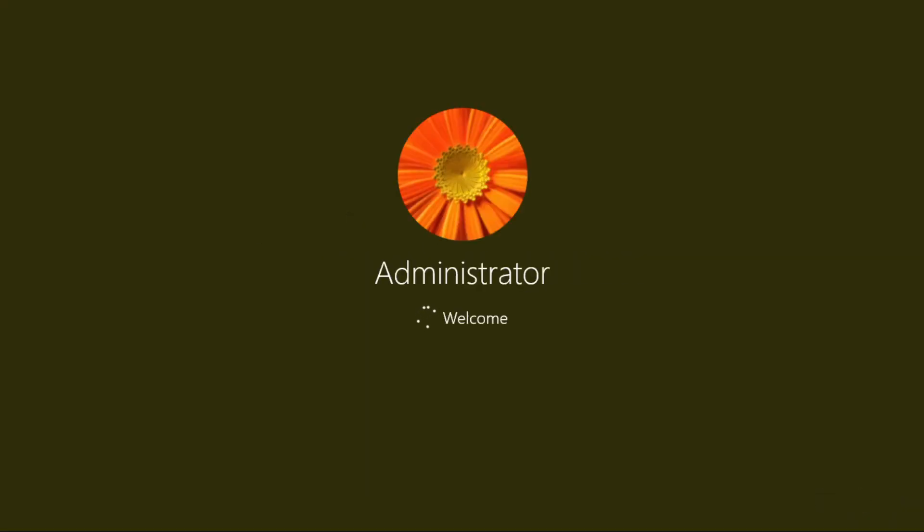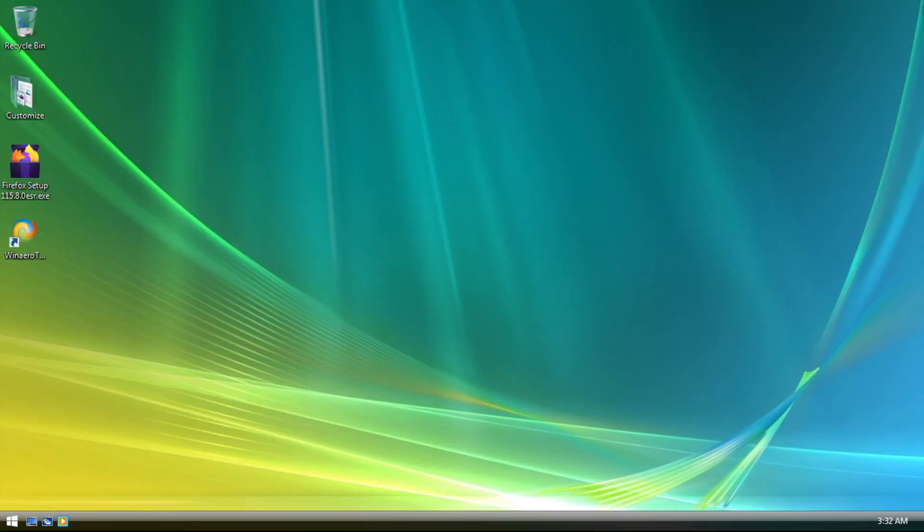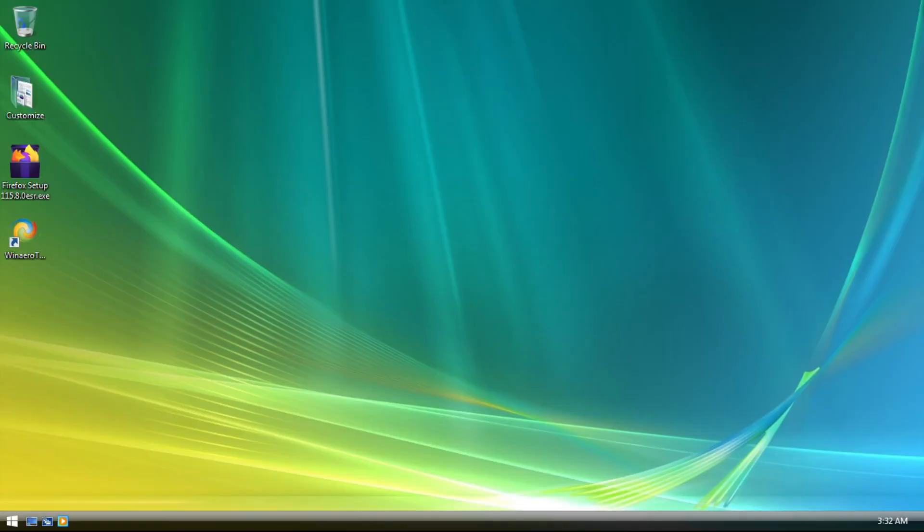And the login screen, yeah, it's just a blank blue background. Wait, now the resemblance to Windows Vista starts to strike me up.